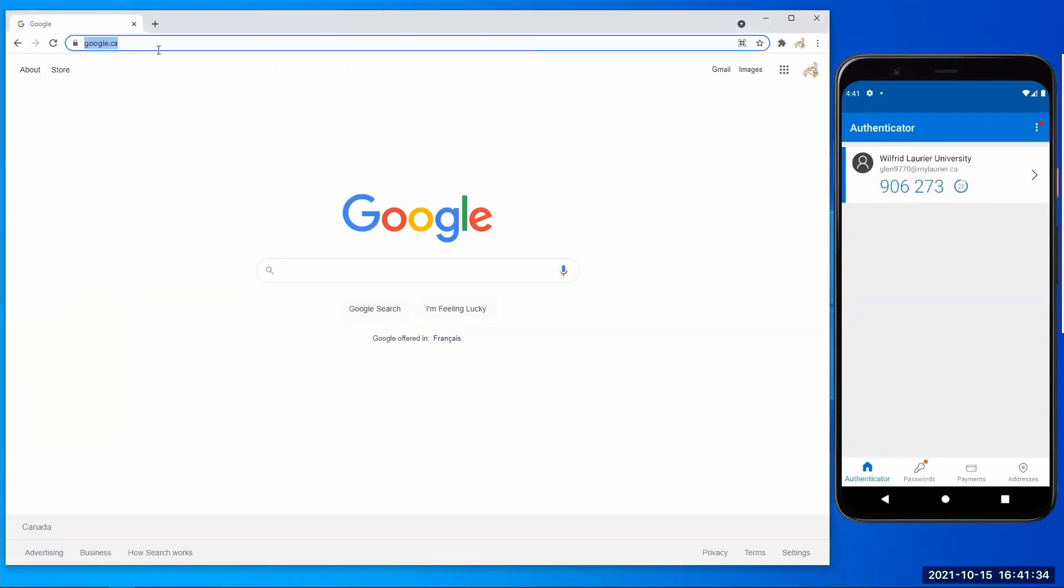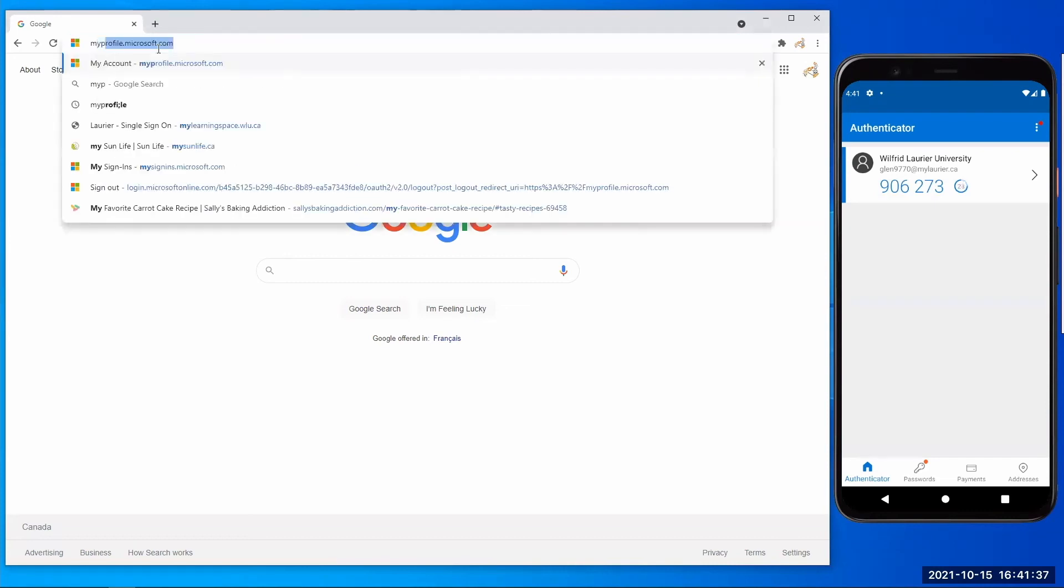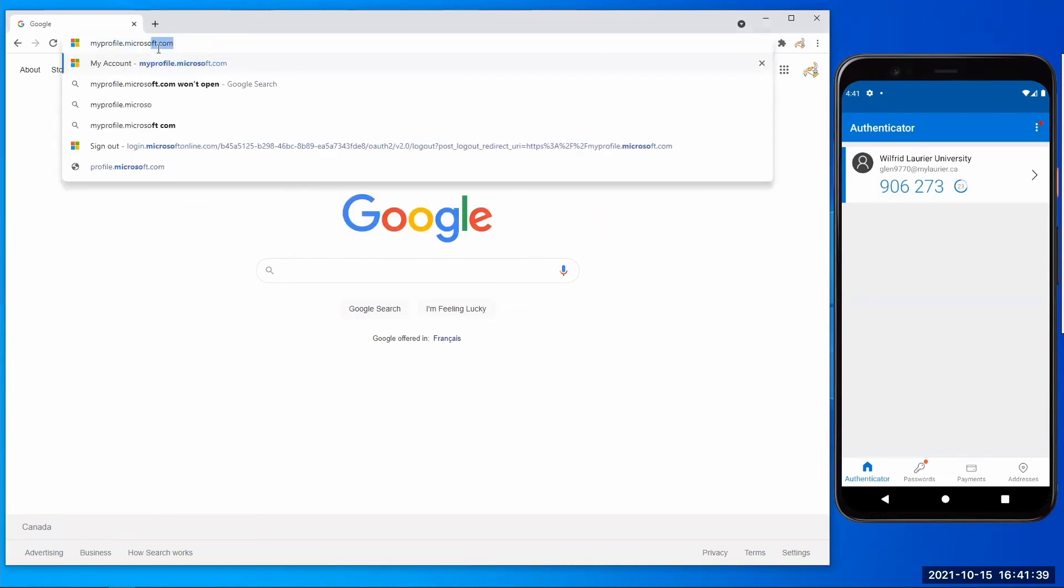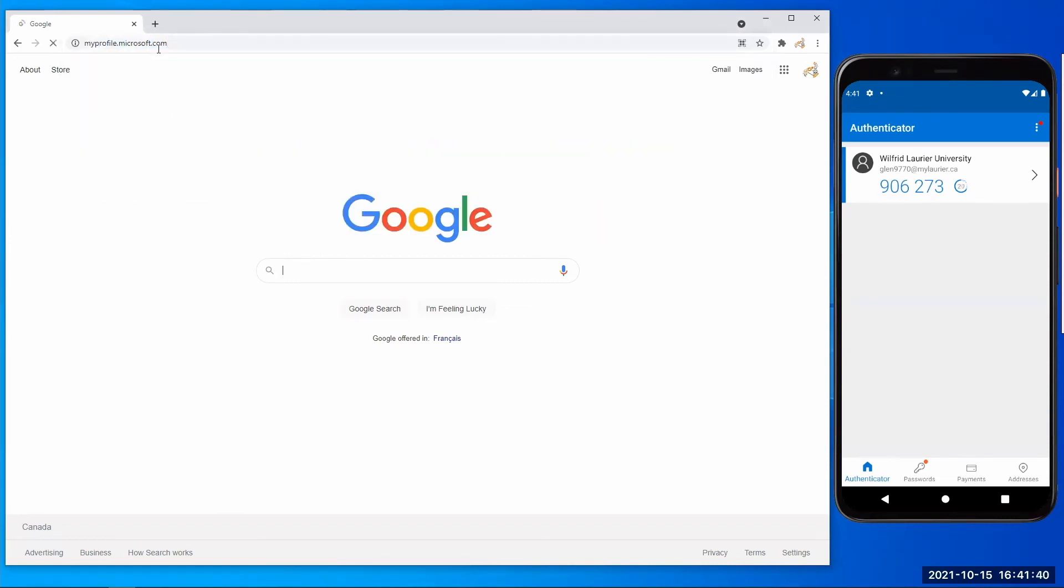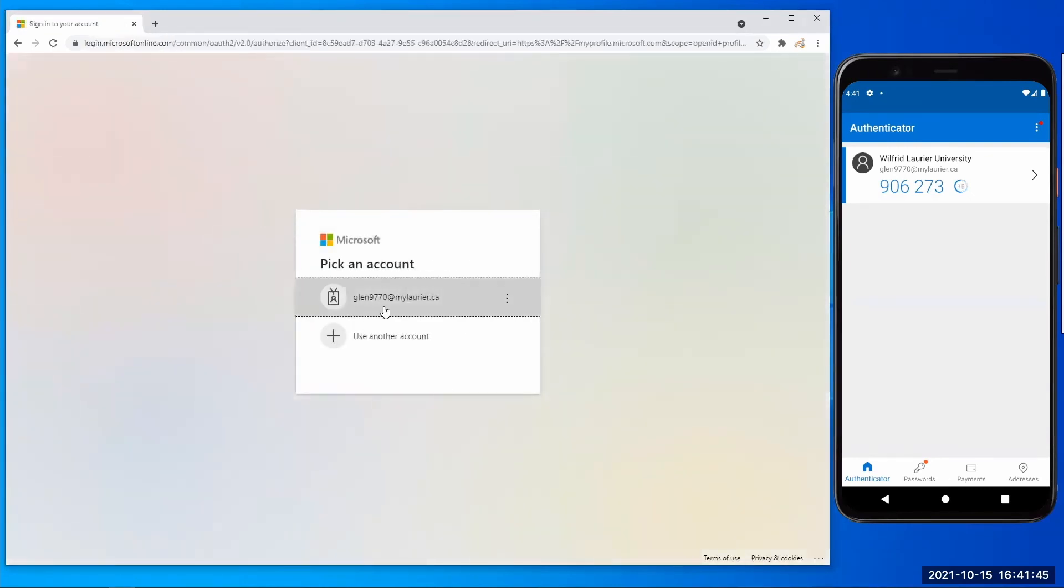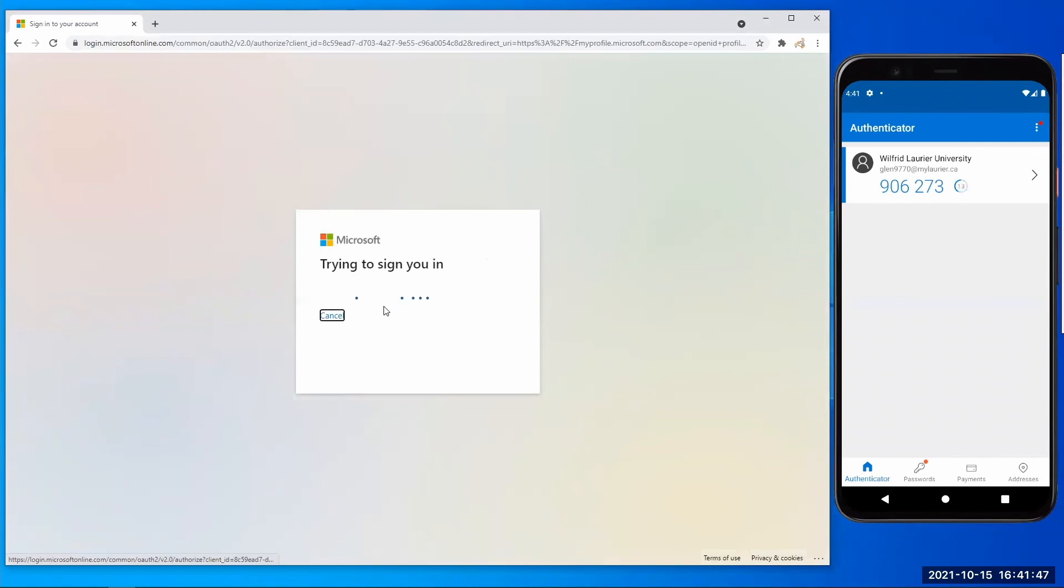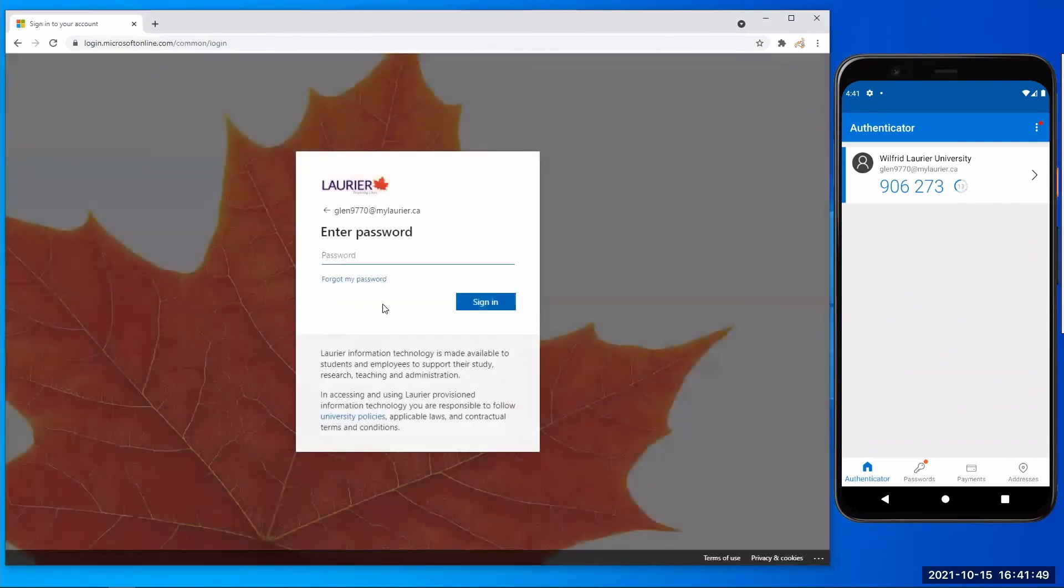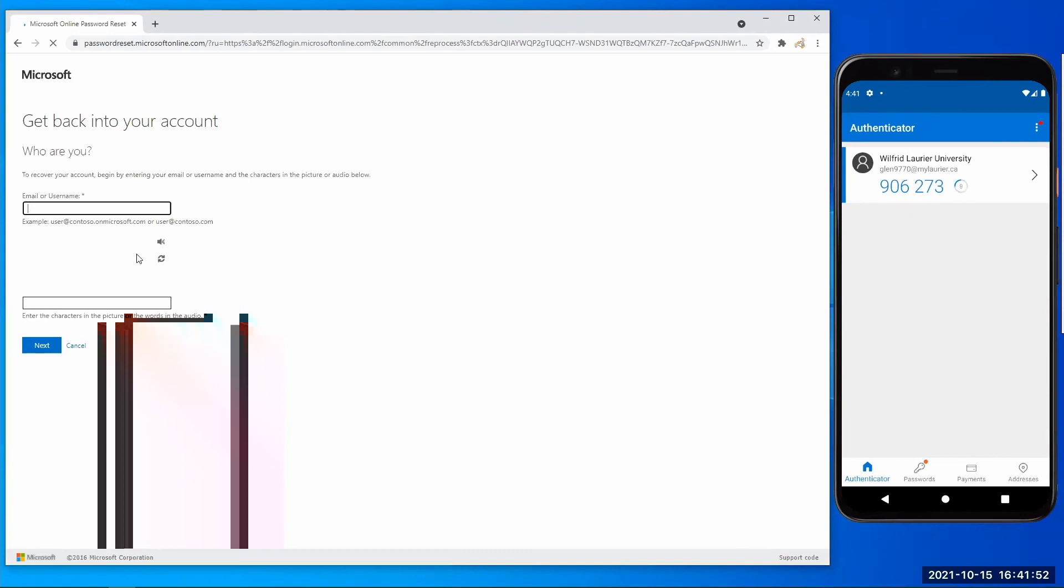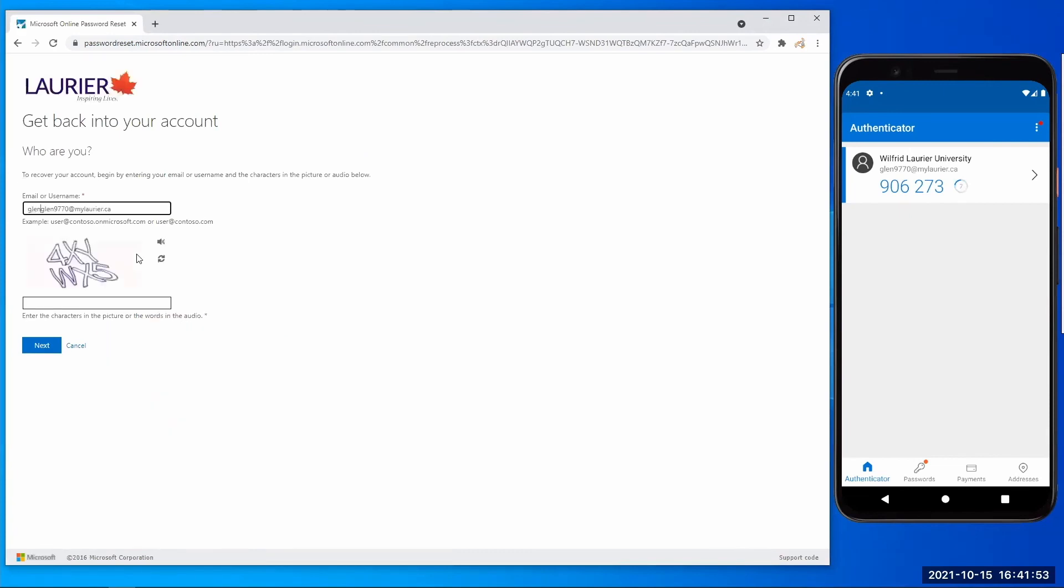Now you will be able to recover your password using the Authenticator app. If you were to go to myprofile.microsoft.com, you can enter in your @mylaurier.ca email and select forgot my password. Then you can enter your @mylaurier.ca email address if it's not already there, and then enter in the CAPTCHA code. And then select next.